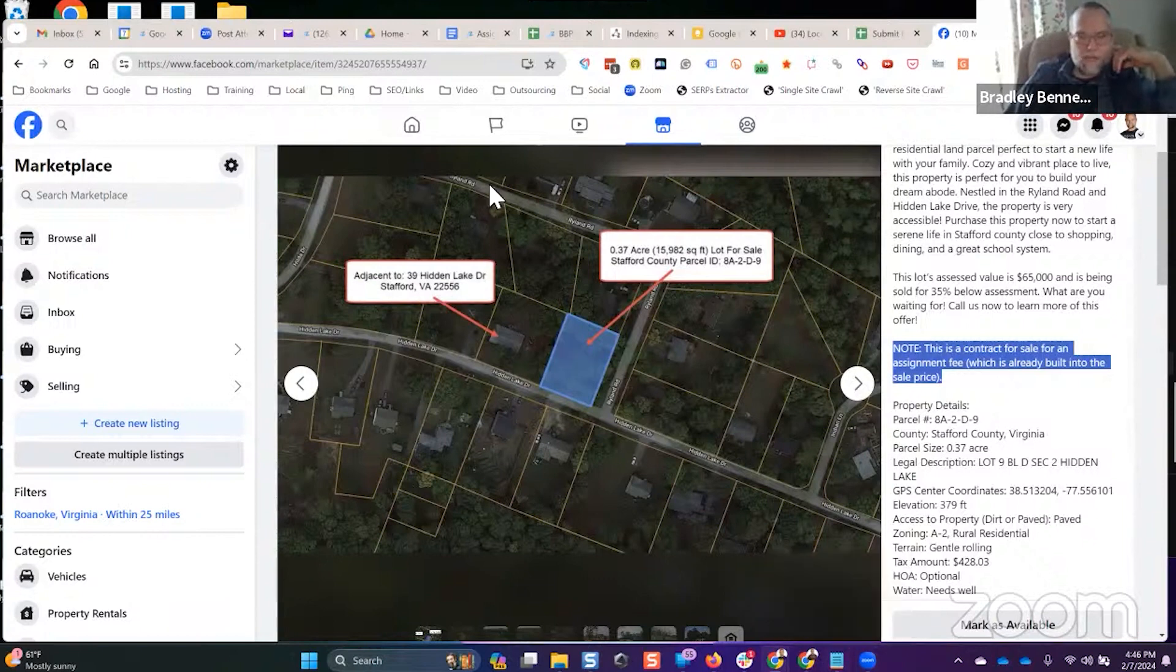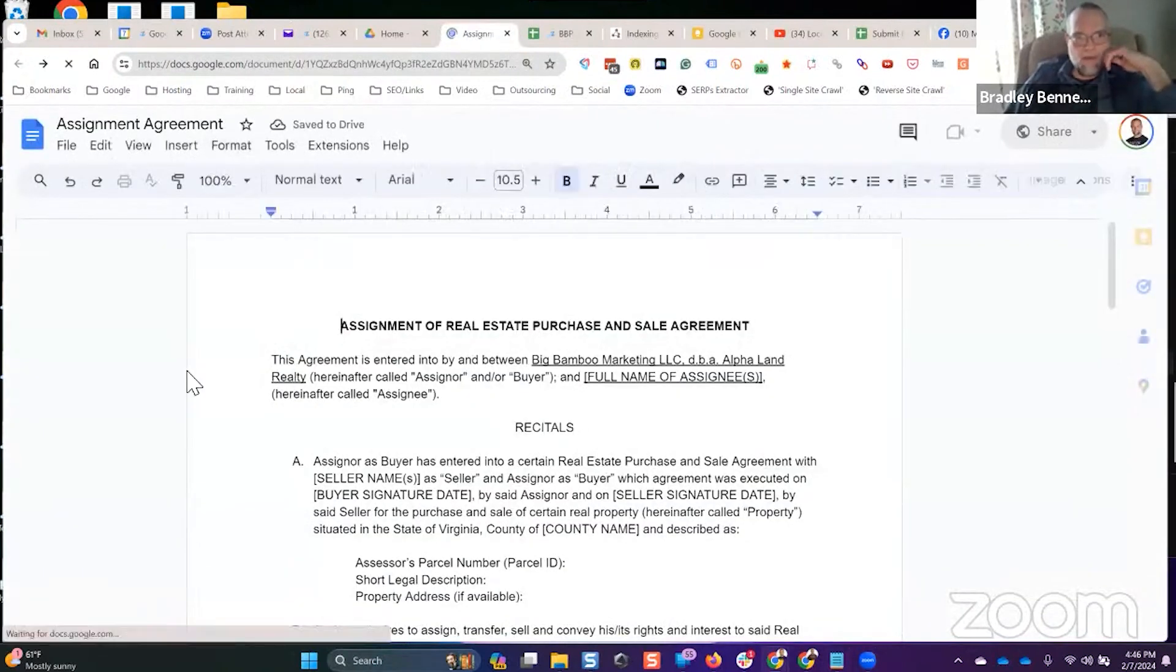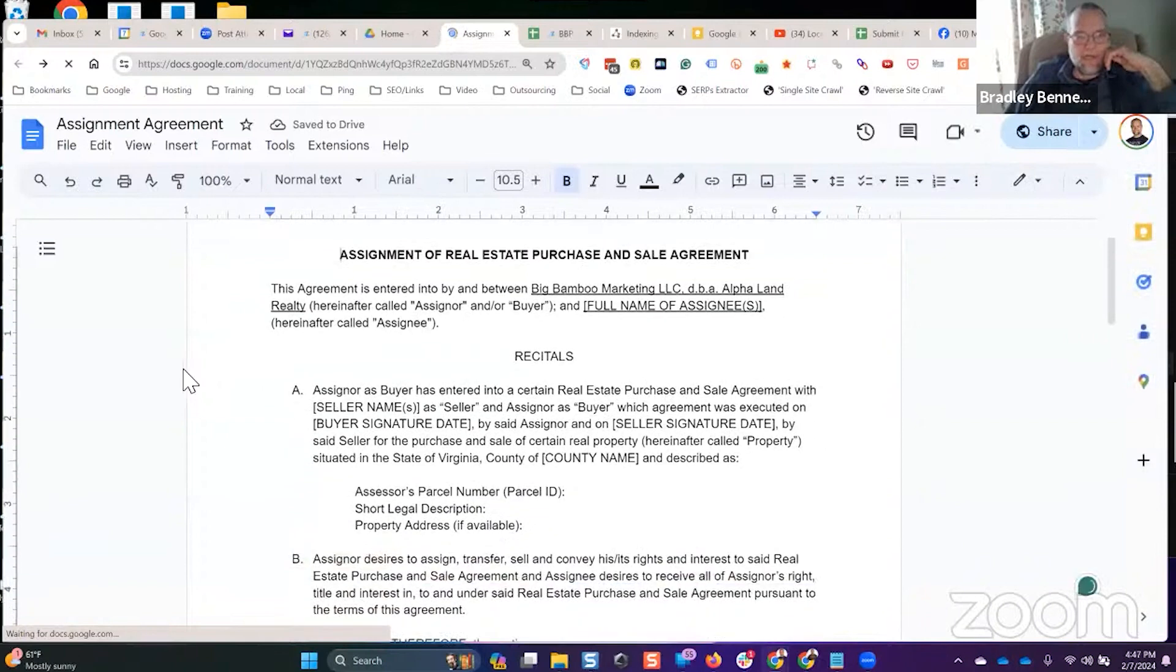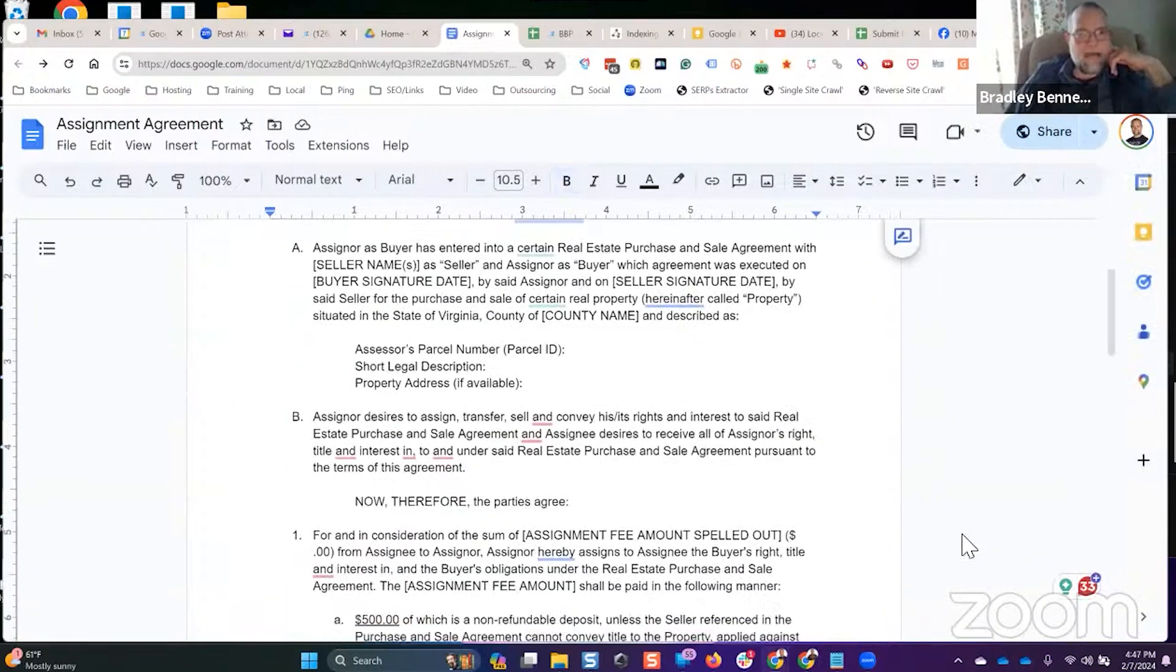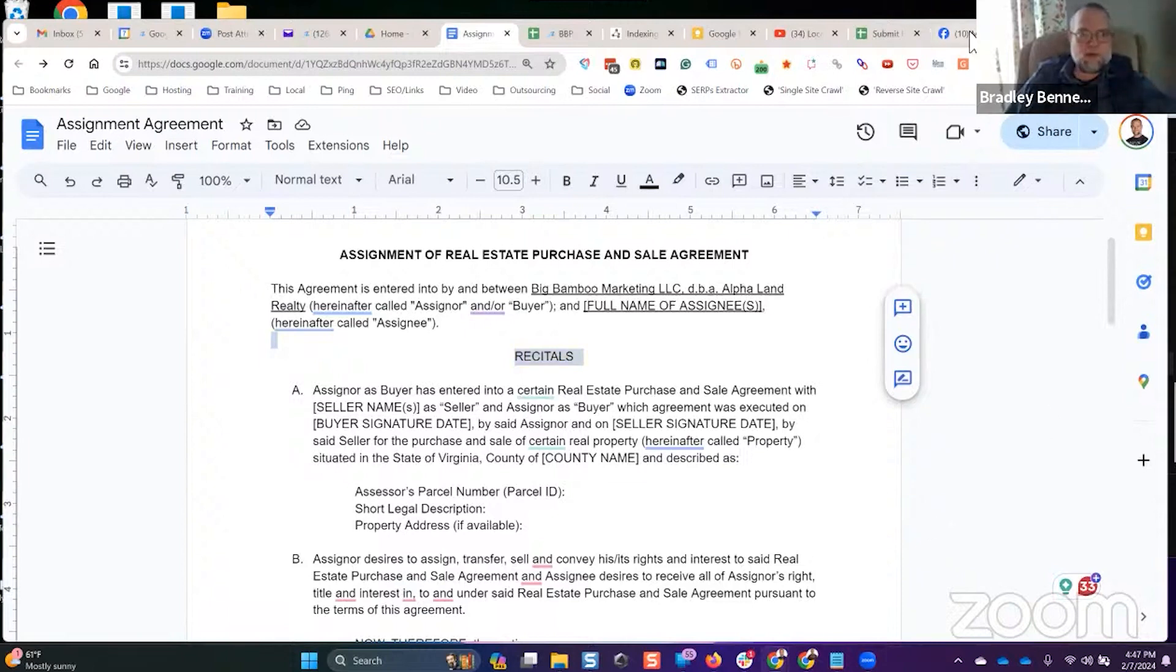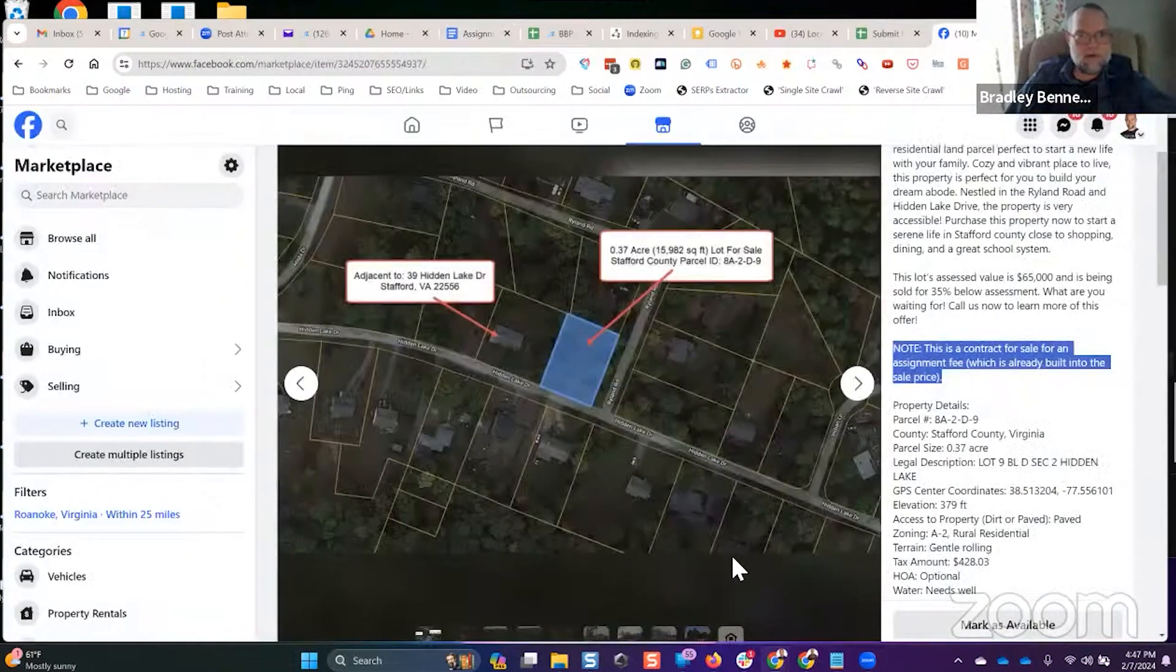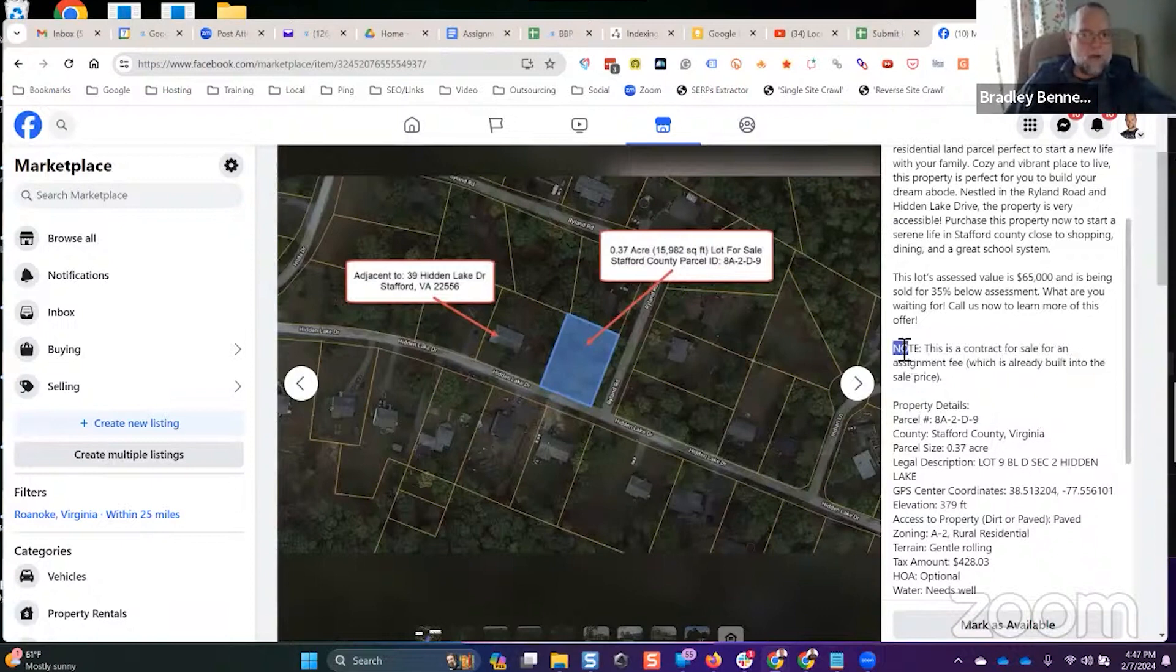Here's an example. This is the assignment agreement that I used. I've just left my company name in there. This is the template that I would use for all contracts. Whenever I get a property under contract, I would go list it on Facebook Marketplace and a few other places.